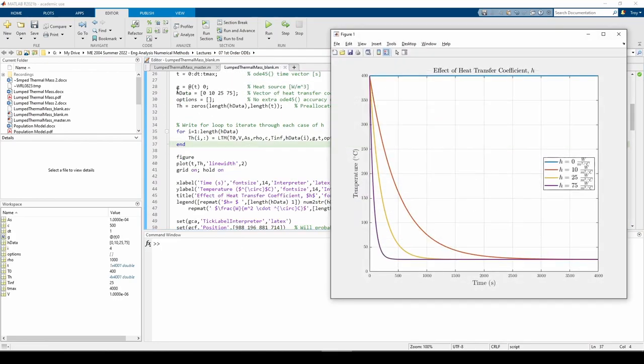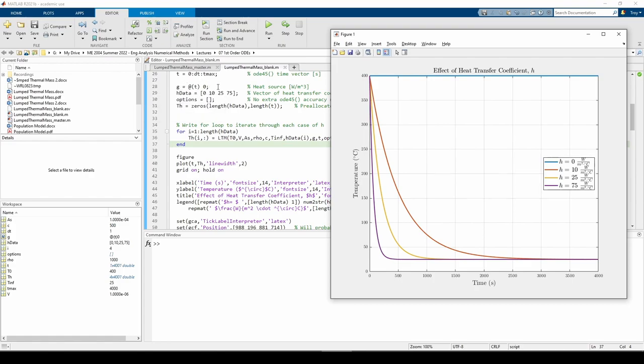I made the g variable an anonymous function because it's technically a function of time. This construction allows us to easily modify g later on. The hdata vector holds the four different heat transfer coefficients we'll study. The options variable is empty for now because we don't need to enhance ODE45's accuracy. The th matrix stores the temperature response corresponding to each h value in each row. Within the for loop, we call the LTM function with the specific value of hdata we want.